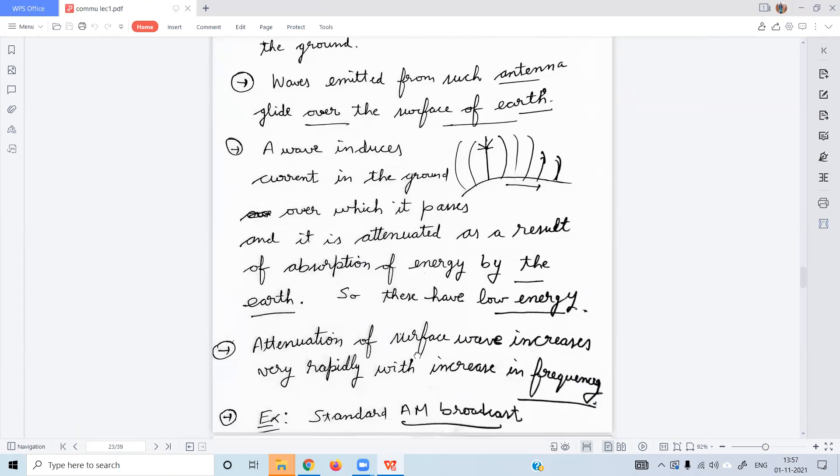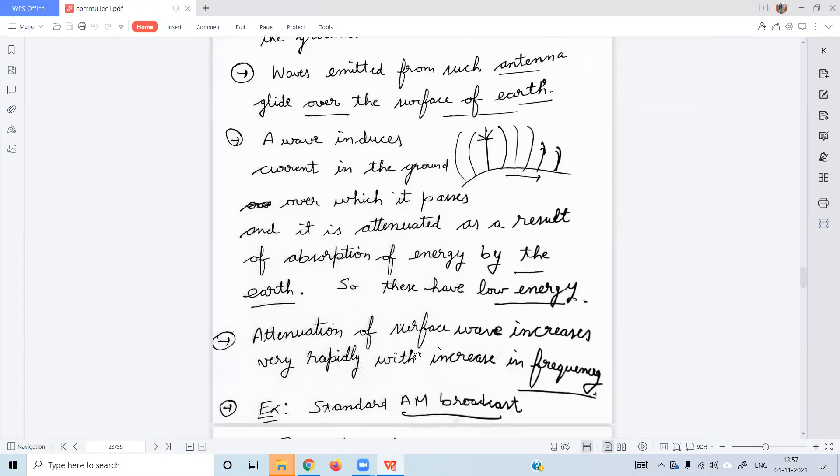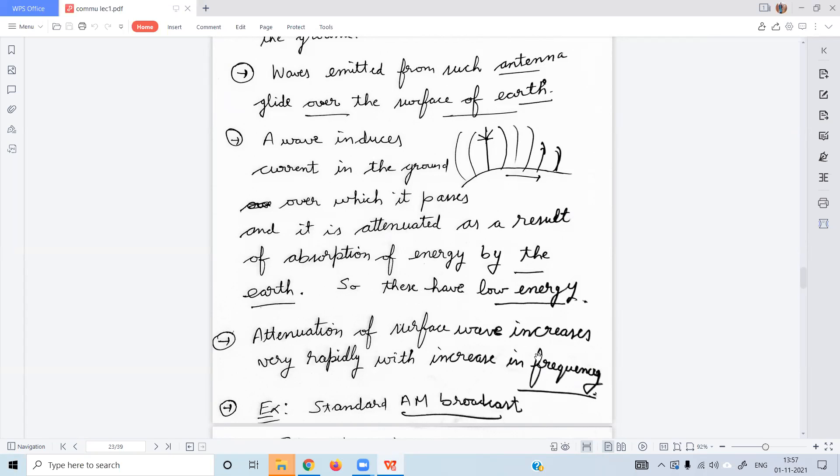The attenuation of surface wave increases very rapidly with increase in frequency.